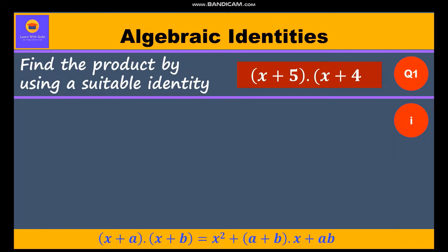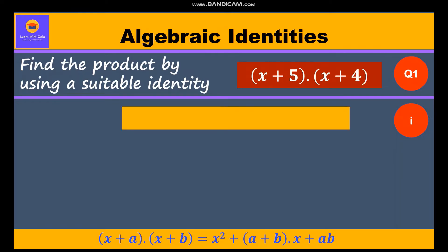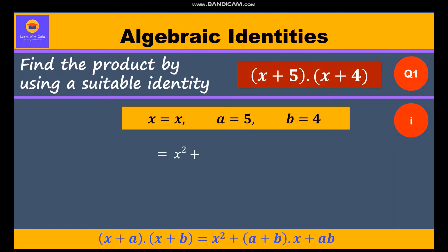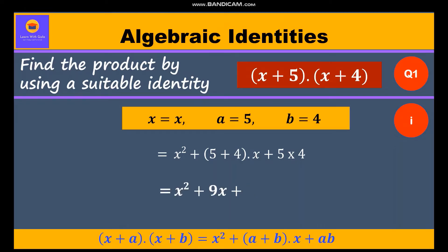According to our identity, x is equal to x, a is equal to 5, and b is equal to 4. Substituting these values into Identity 5, we get x² + (5 + 4)x + 5 × 4, which gives us x² + 9x + 20.